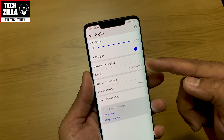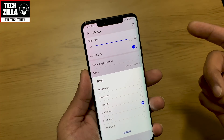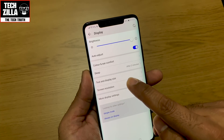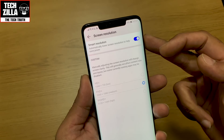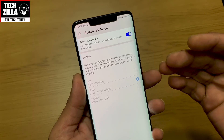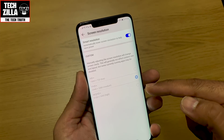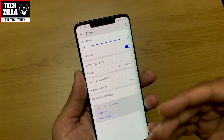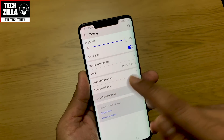Set your screen sleep to about 30 seconds to a minute to save battery — 15 seconds is good if you can manage it. Screen resolution — I've got it on smart resolution, which automatically adjusts between 720p, 1080p, and 2K depending on battery power and what I'm doing. There's no point running 2K when you're just browsing text.